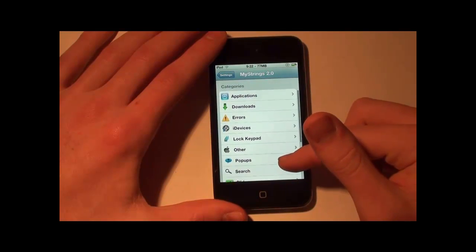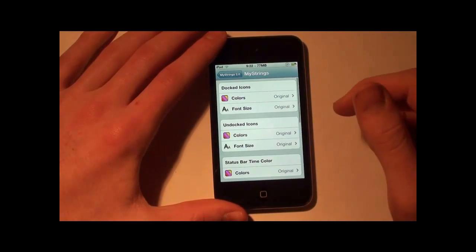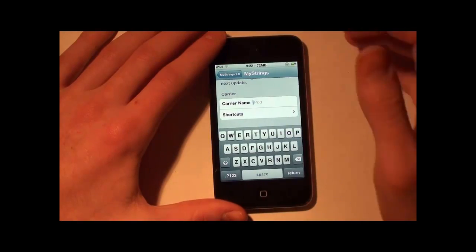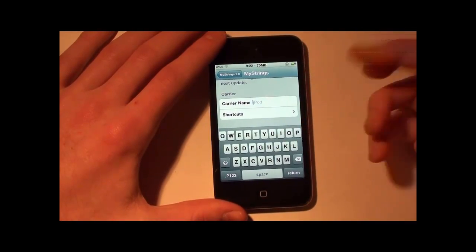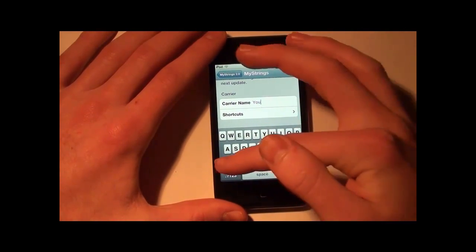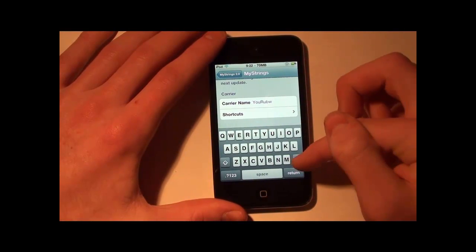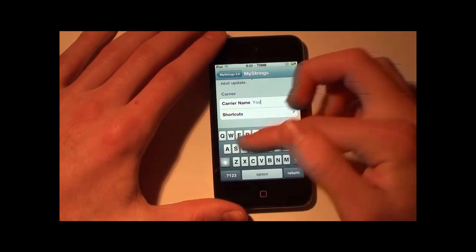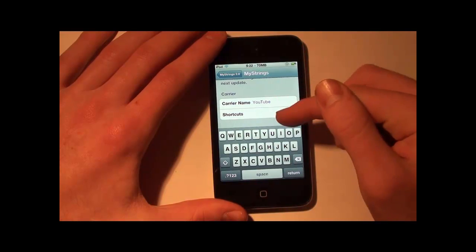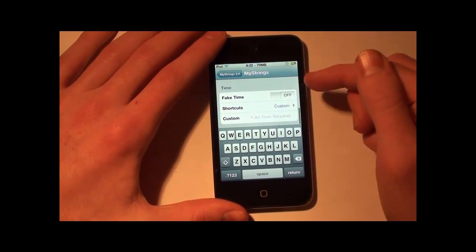One thing I wanted to do was go to Extras, go down to Carrier Name — it will change what iPod displays — and I'll just put YouTube. Wow, I definitely spelled that wrong — T-U-B. Okay, we'll fix that and do that one.